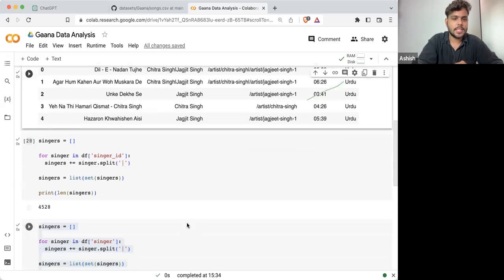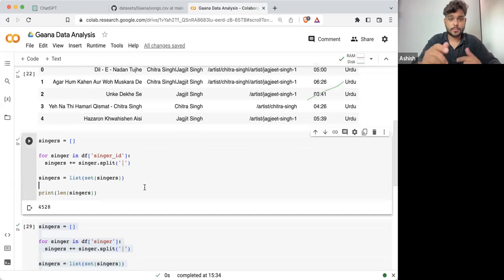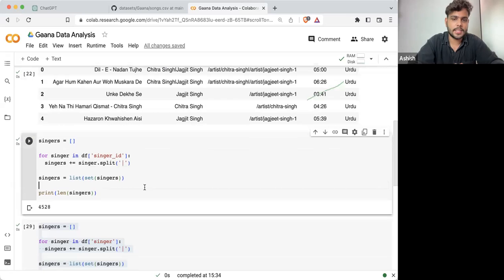From here you can see there are a lot of singers we are having, and because we are having a lot of singers, this is how the data is also structured.